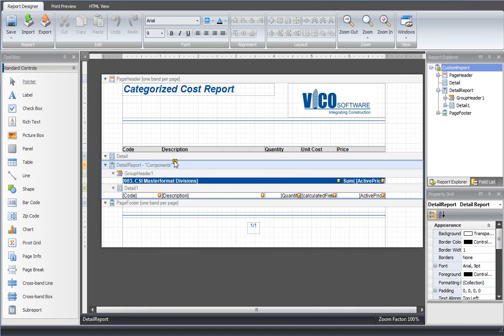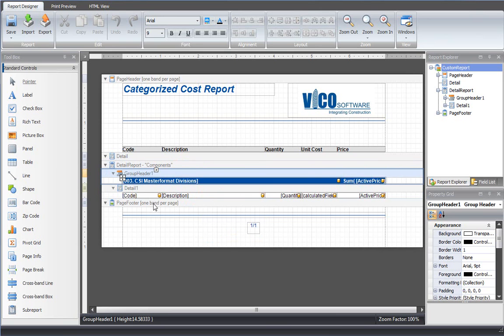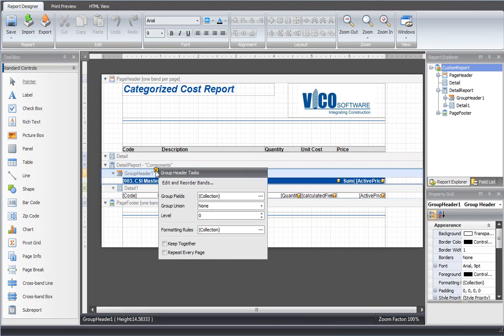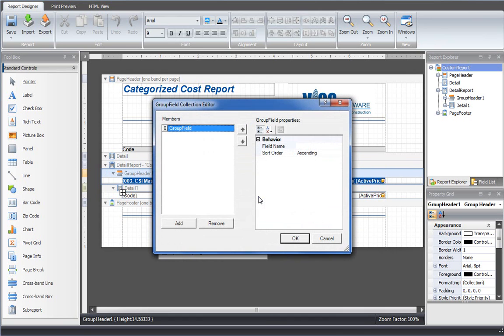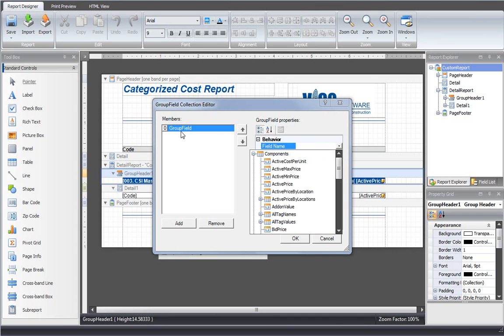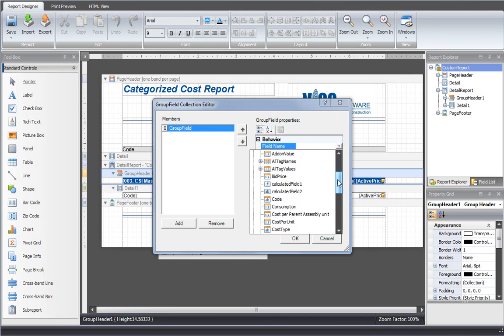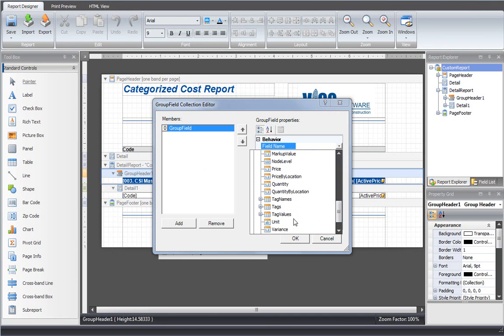The second thing is the grouping, and that is done using the group header band. I inserted a group header band in my report template. And for that group header band, I select a group field. The group fields are in this list, so I add a grouping criteria. From the list of component properties, I then select tag values.